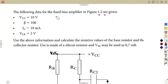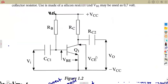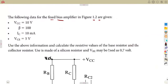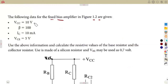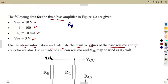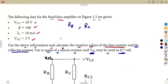We are already given a fixed bias common emitter amplifier. We are given the values VCC and the current gain. We are asked to use the above information and calculate the resistive values of the base resistor and the collector resistor. The transistor is silicon, and VBE may be used as 0.7 volts. Calculate RB and RC.